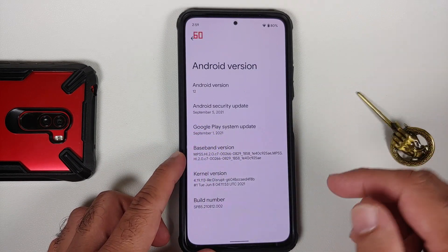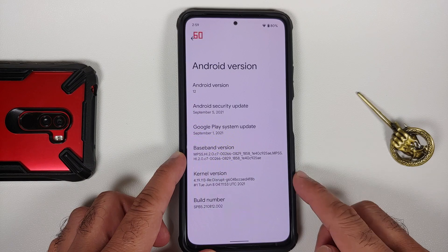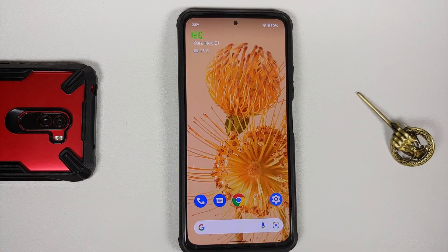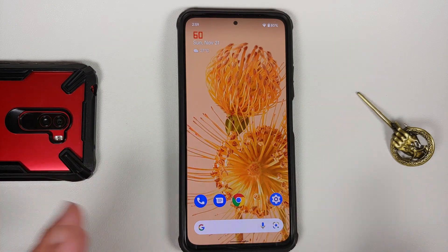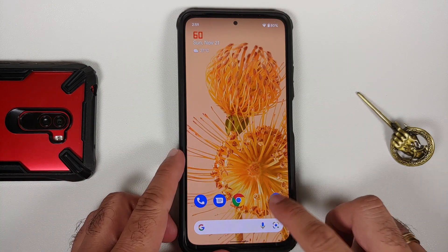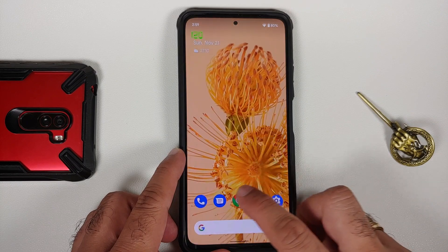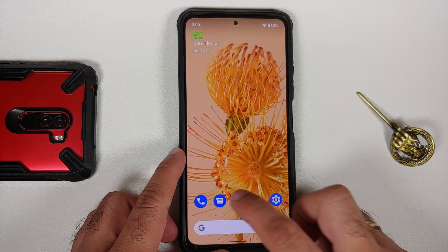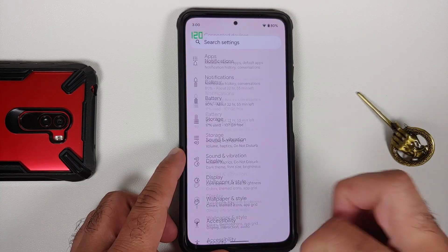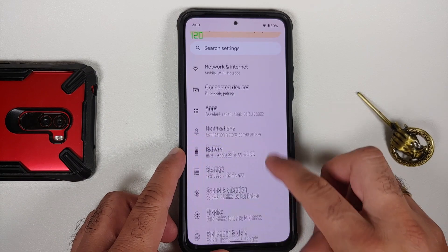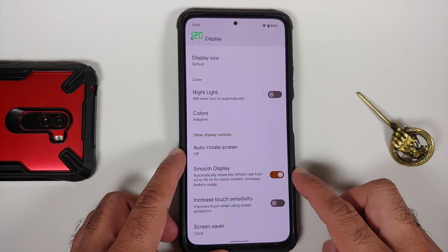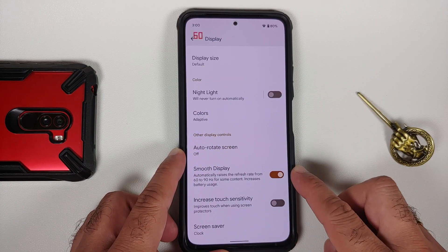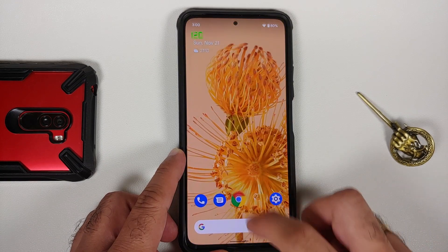As you can see, security patches are from September, and the kernel they are using is Disrupt Kernel. The install video is linked in the description. This is how the build comes out of the box. On the top left you'll notice '120', which means that 120Hz refresh rate is working without any issues — you do have to enable it in settings and display, enable the toggle for smooth display.